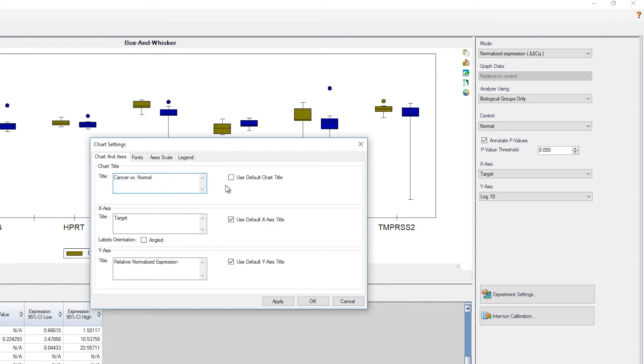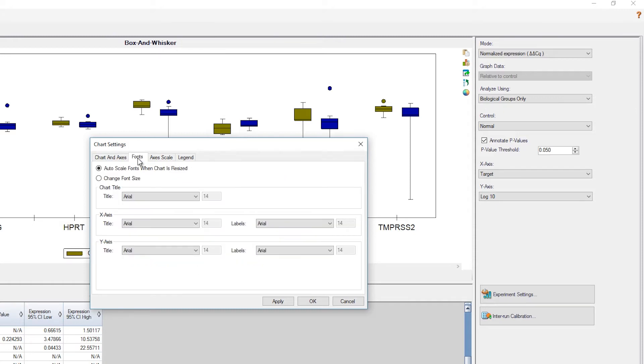Our axis are pre-labeled with default titles. Let's keep these. But a different font would be ideal, so we'll click on the fonts tab and then choose Times New Roman and increase the title font size.